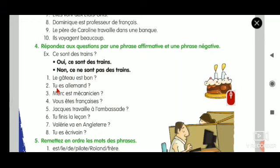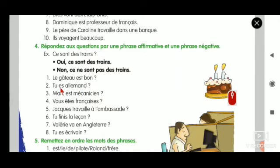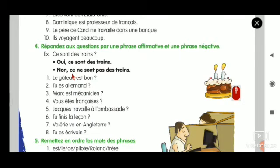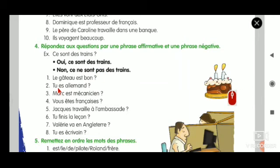Oui, je suis allemand. Full stop. Now for the negative: Non, je ne suis pas allemand. So you write: Oui, je suis allemand. Non, je ne suis pas allemand.